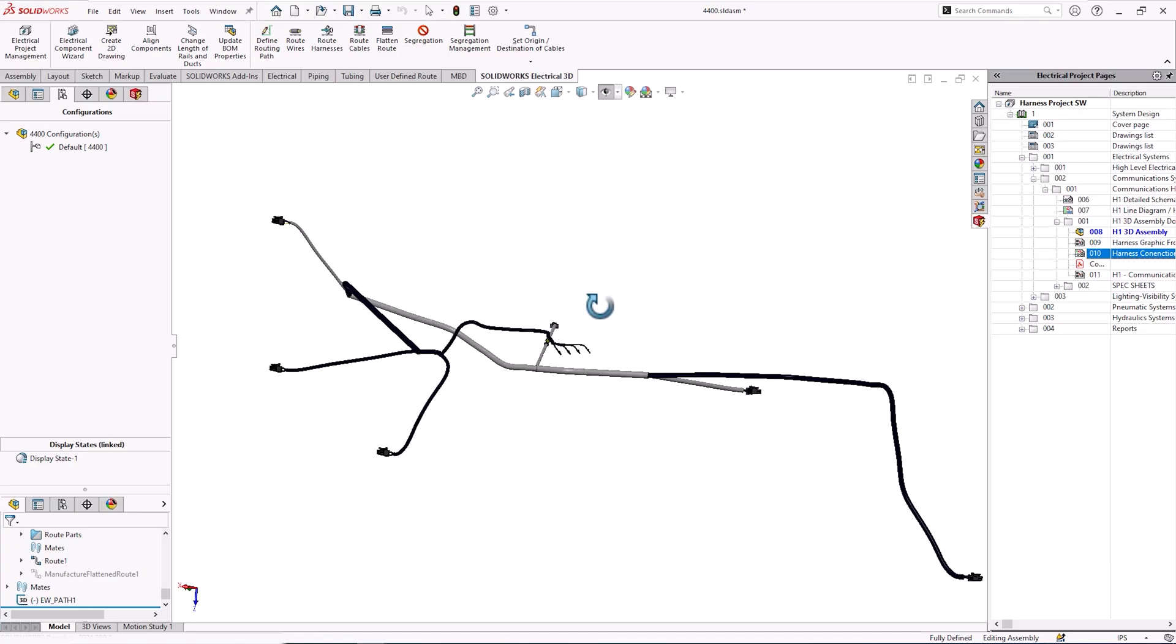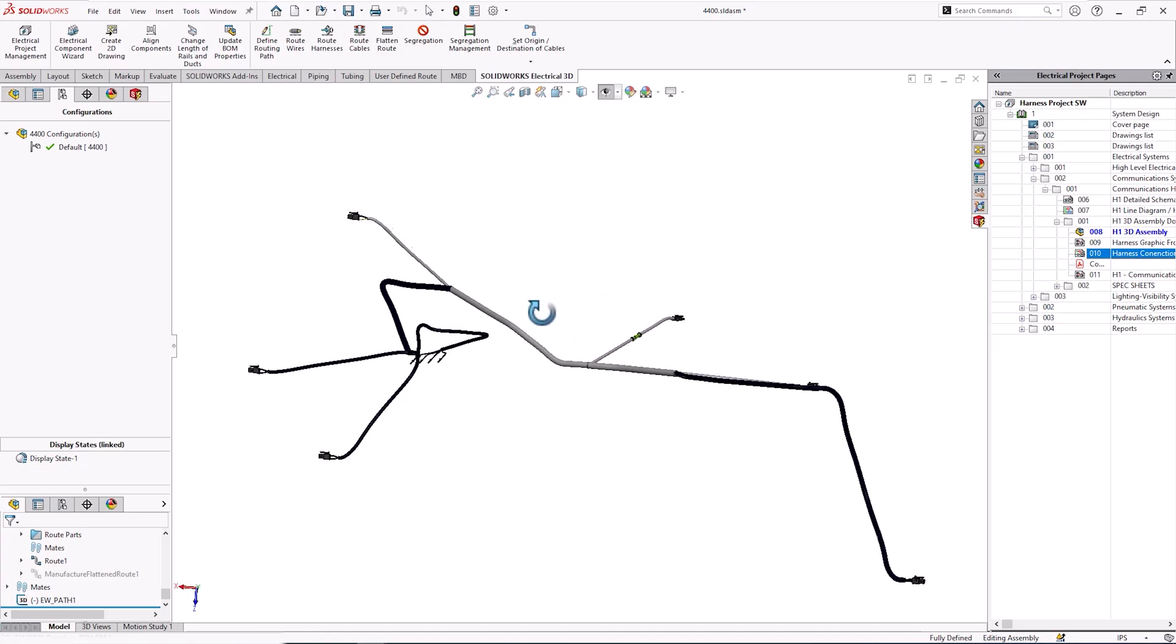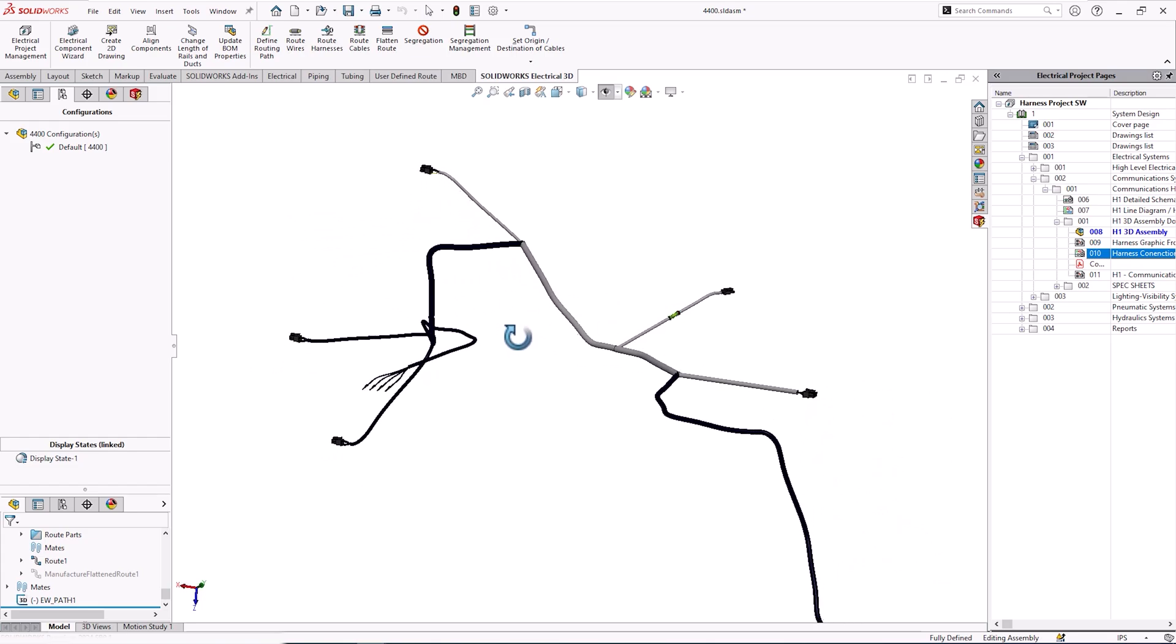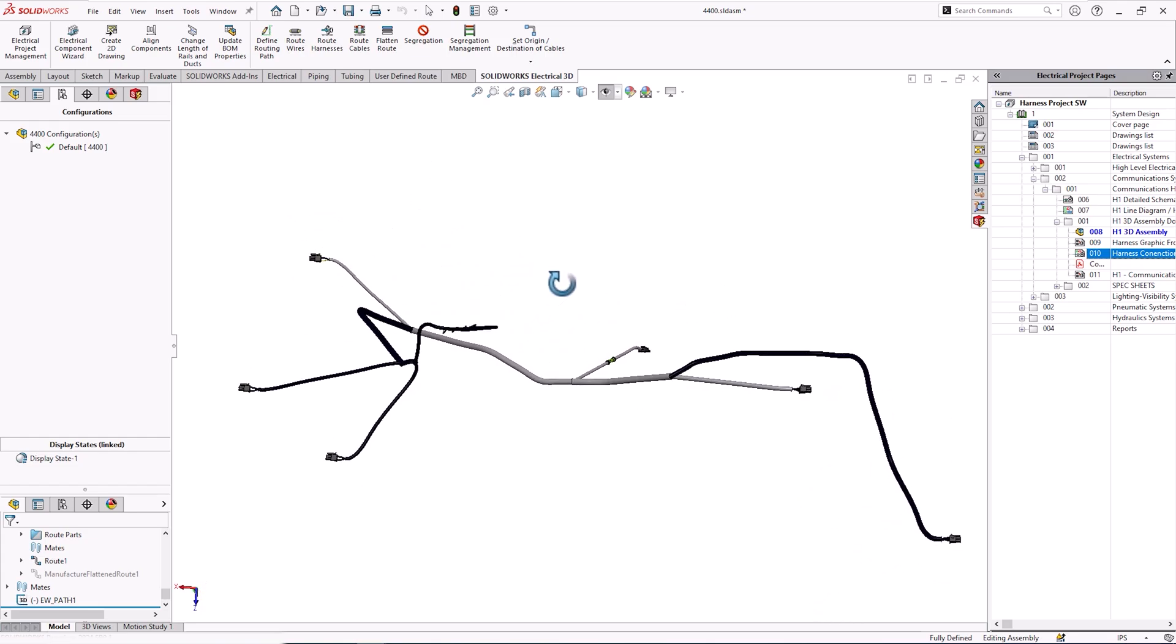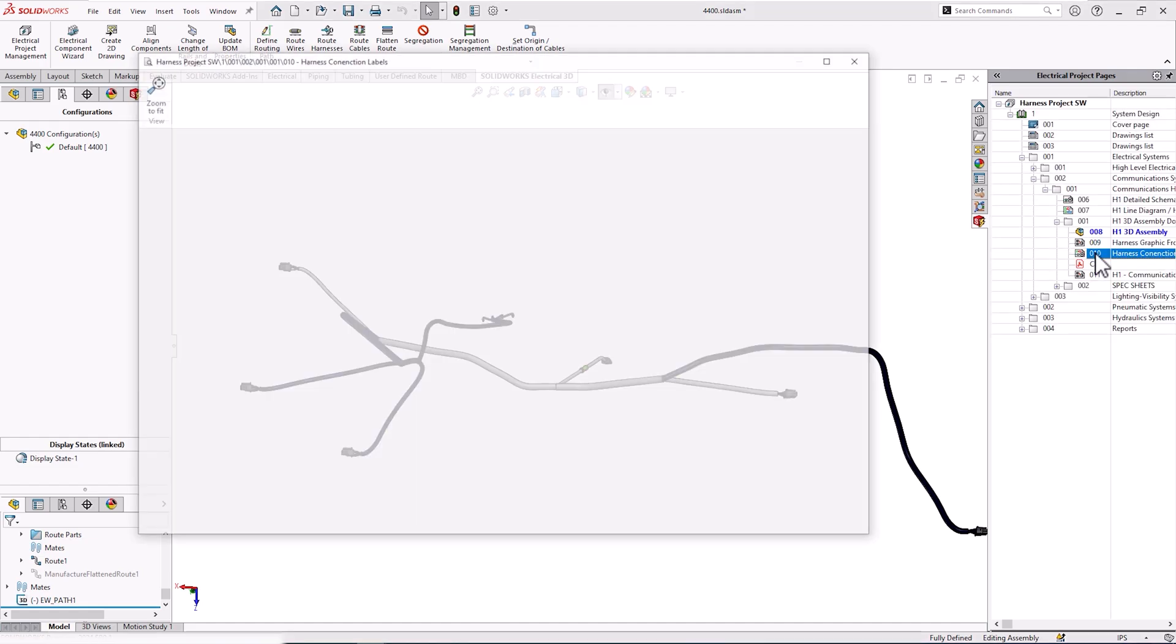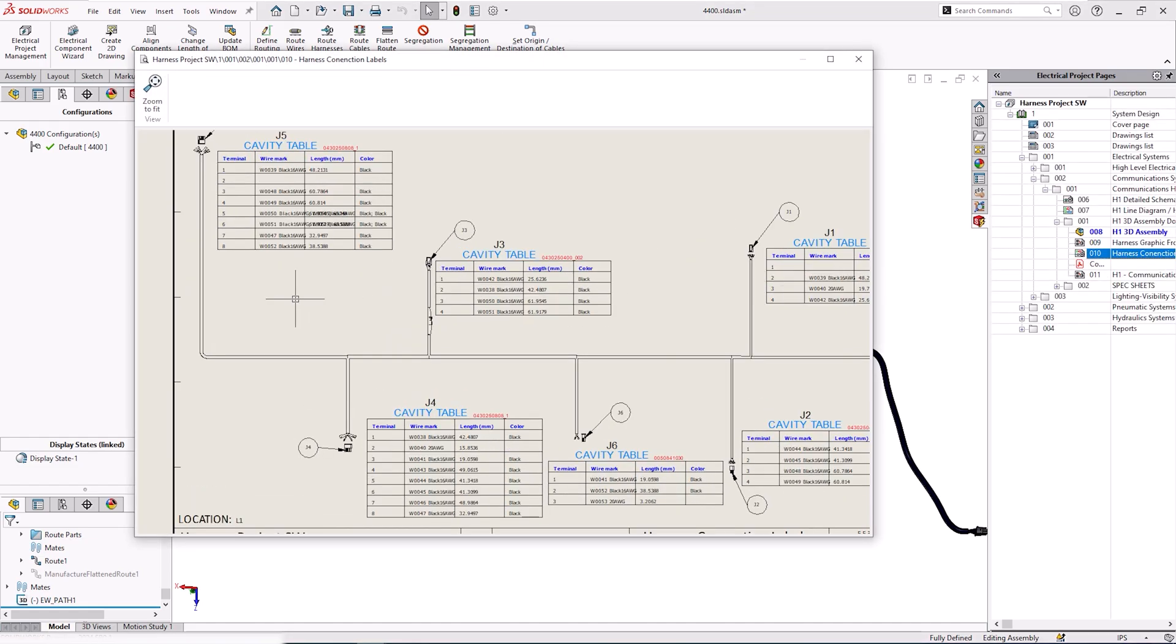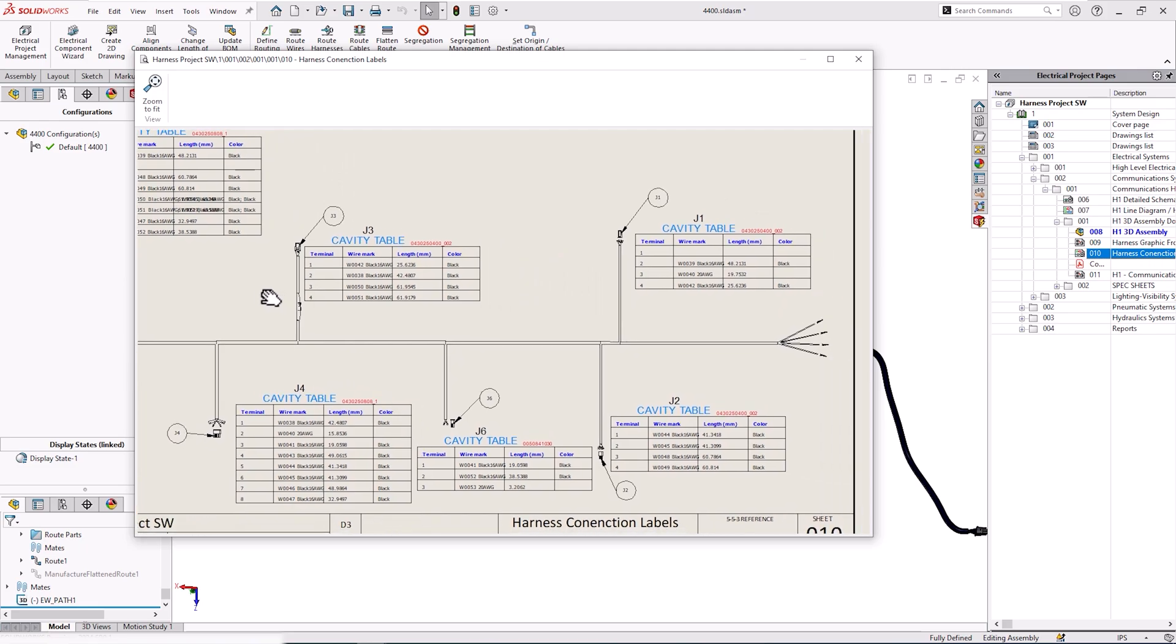The popular harness design capability of SolidWorks Electrical is simple and intuitive, transforming schematic drawings into 3D harness routes. These routes are then flattened for the automatic generation of manufacturer drawings, including cut lists, connector tables, and bills of materials.